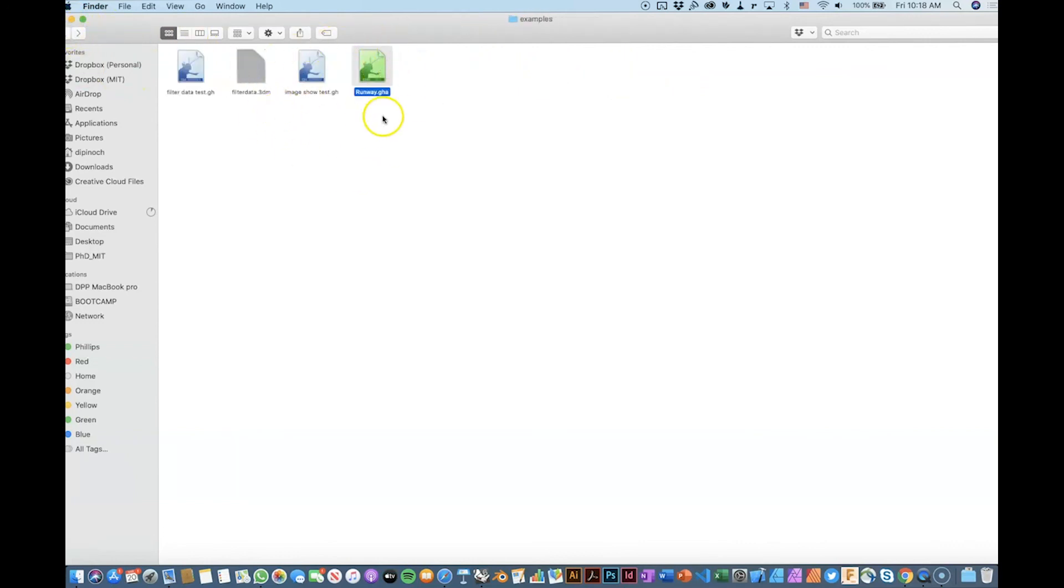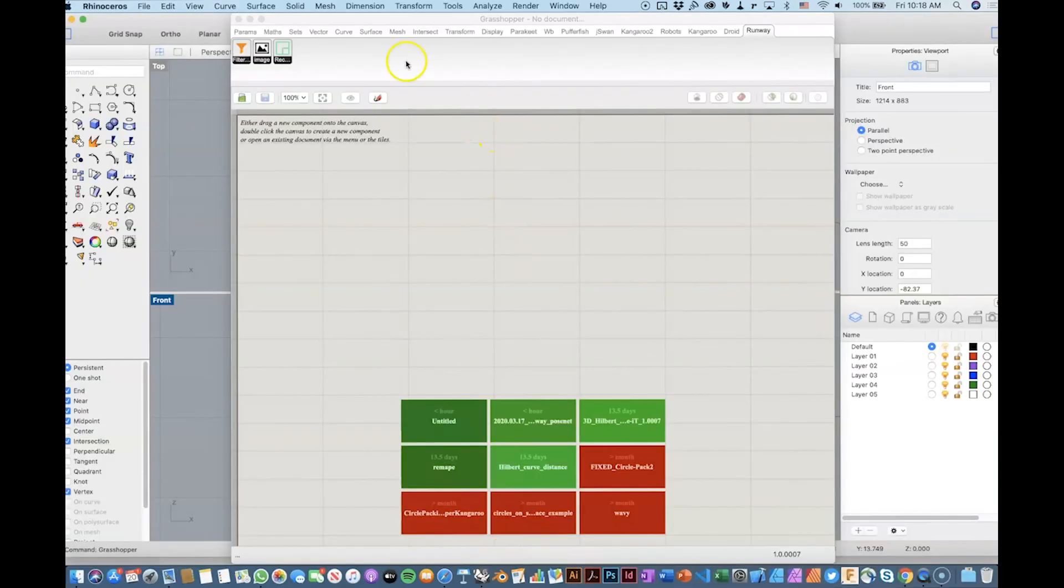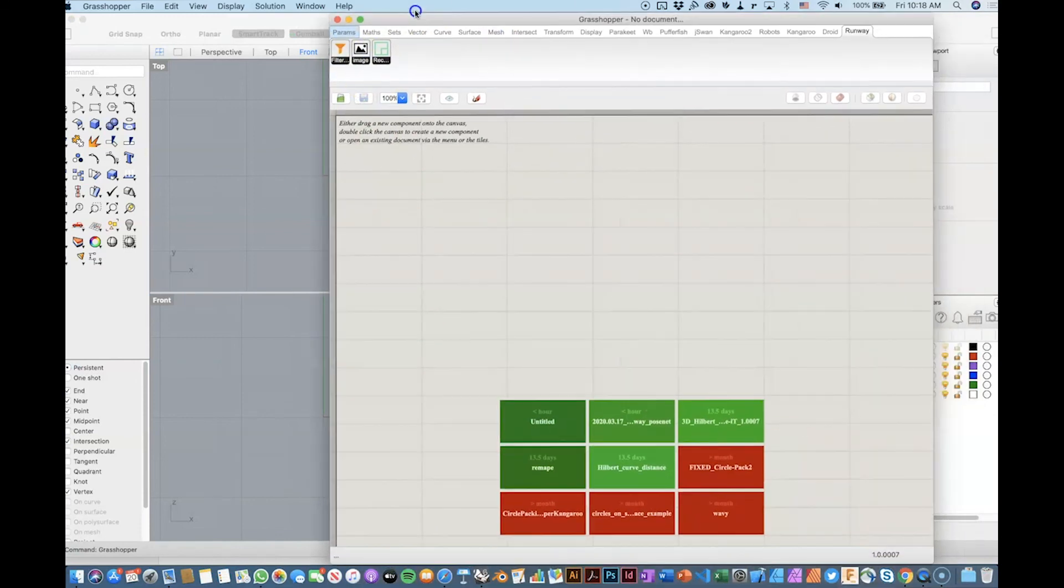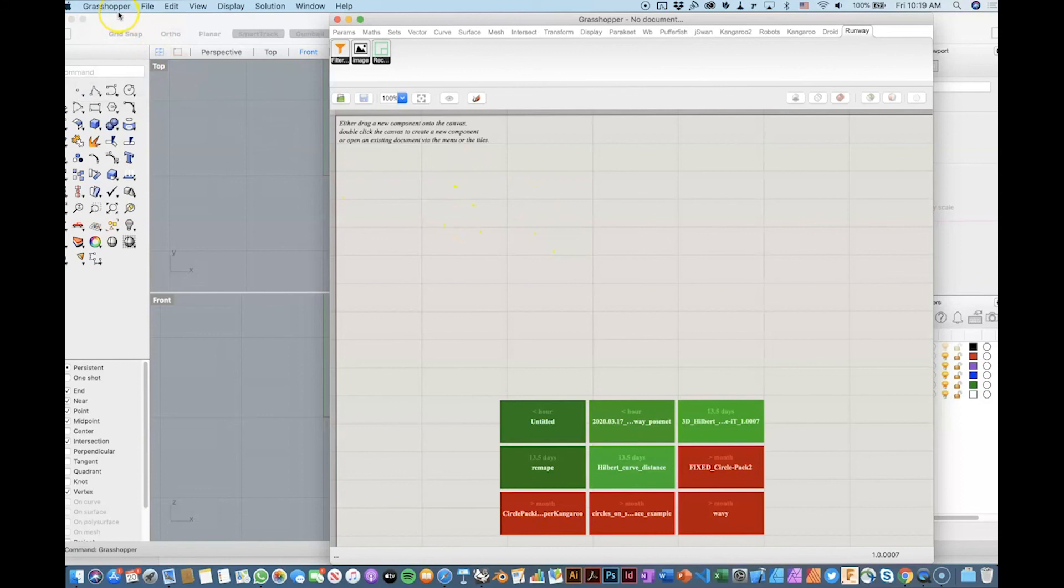For now, the thing that we are interested in is this file, the GHA file, that you can install by following the typical procedures like going to Grasshopper. In this case, I'm working on Mac. Just to show you, as I said, that this works also on Mac.